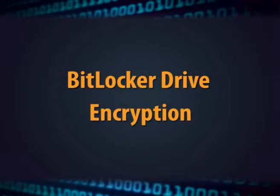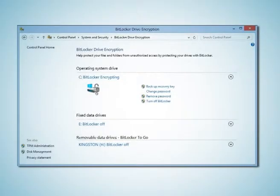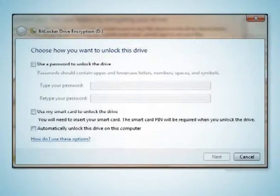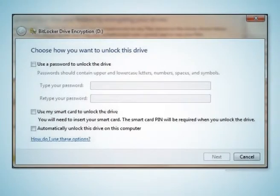Another option is BitLocker drive encryption. BitLocker drive encryption helps prevent unauthorized access to any files stored on the drives. If you activate BitLocker on your computer, then unauthorized users cannot read or access your system.